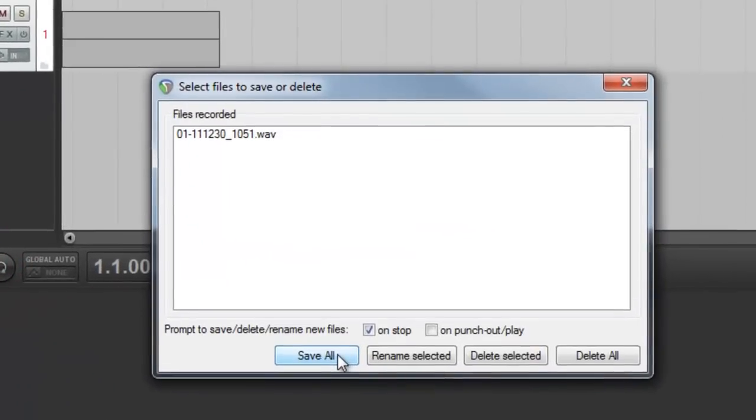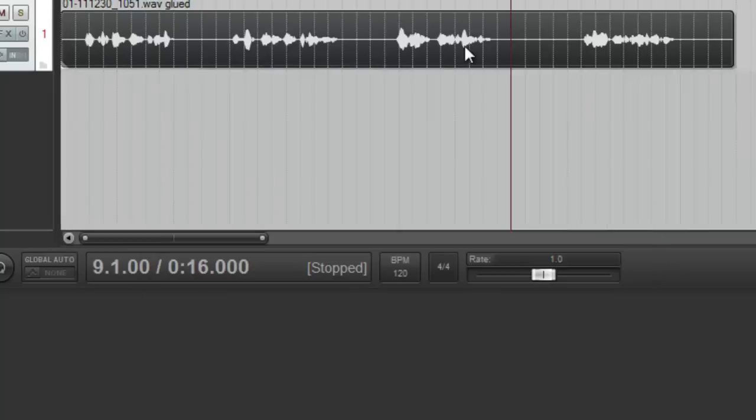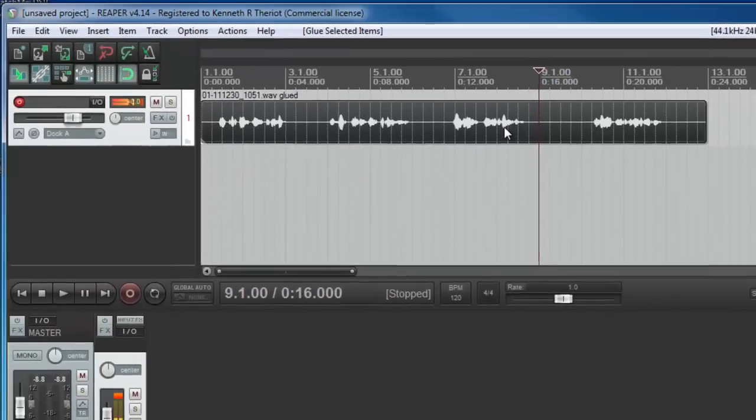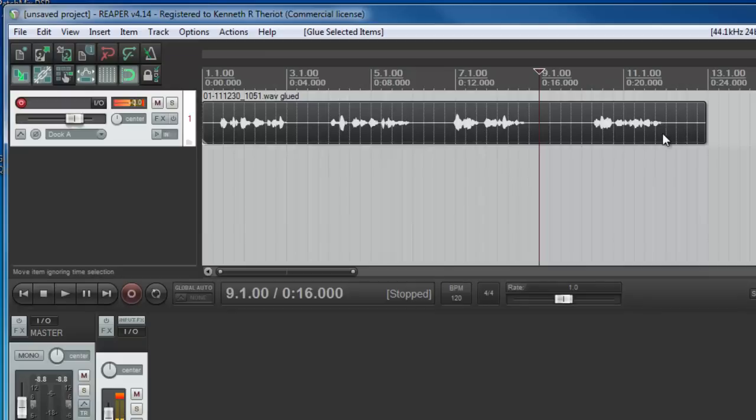All right, so we just go ahead and save that. You'll see that it's all in one file. And as we zoom out, we see we've got four distinct sections of audio in this one item here.